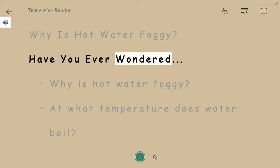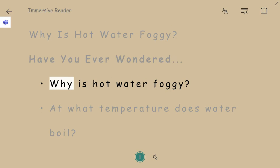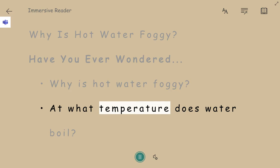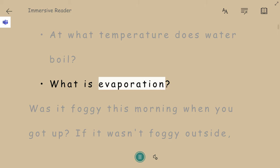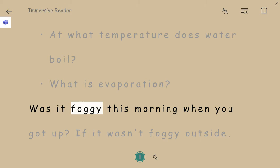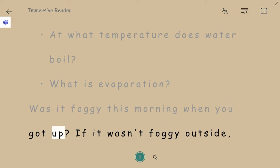Have you ever wondered why is hot water foggy? Was it foggy this morning when you got up?